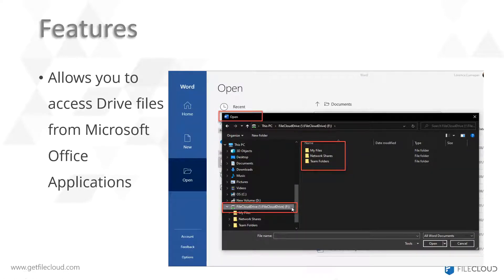Files from FileCloud Drive can also be accessed using a Microsoft Office application. You can open, for example, Microsoft Word, click on open, and when you browse it allows you to navigate through the FileCloud Drive directory.